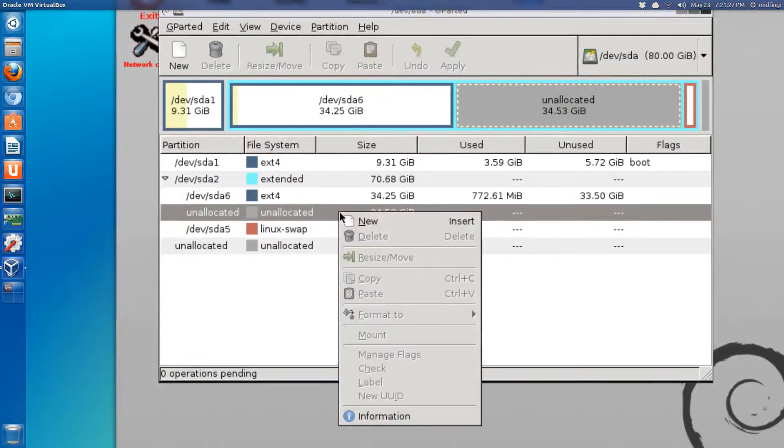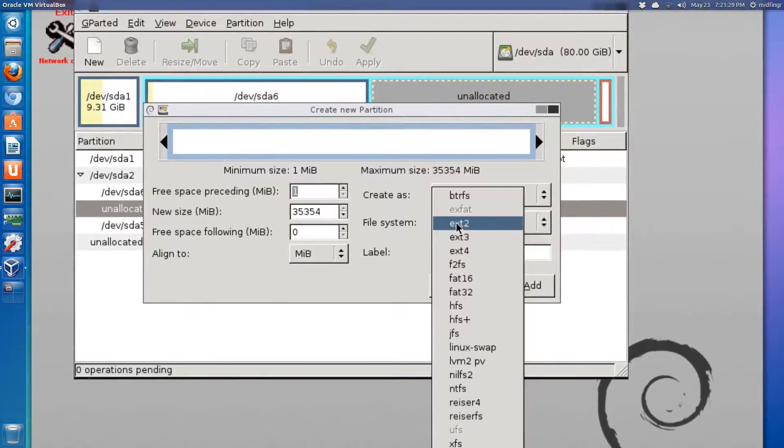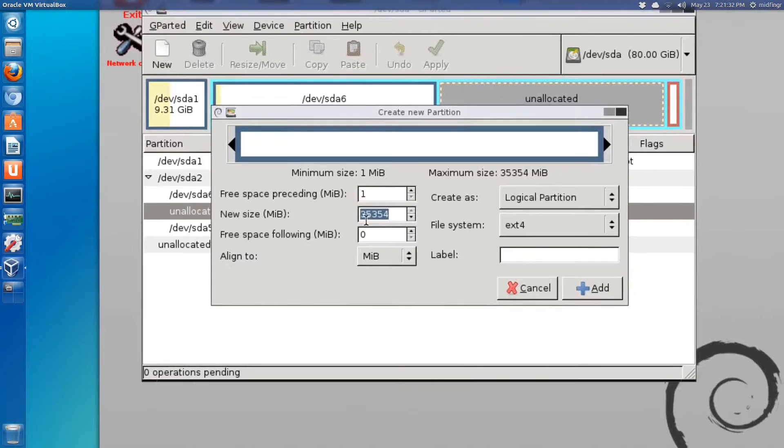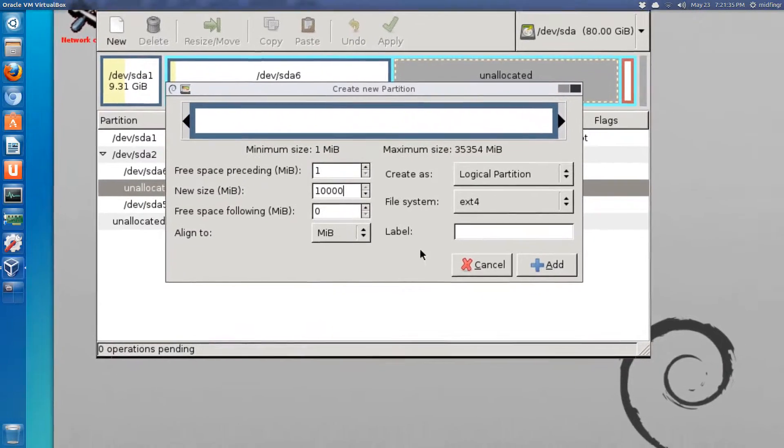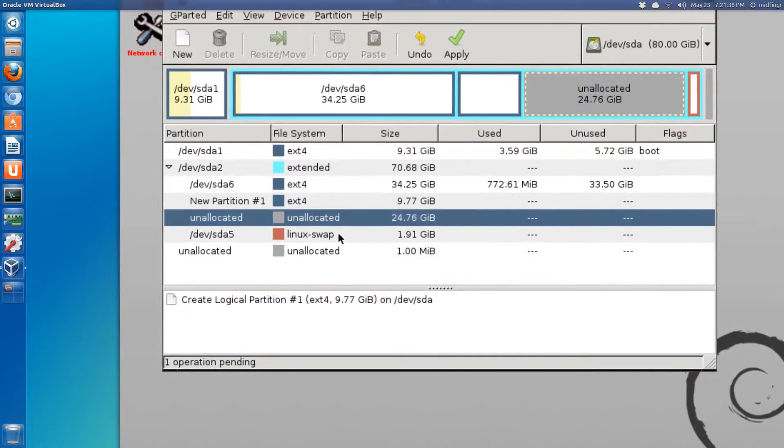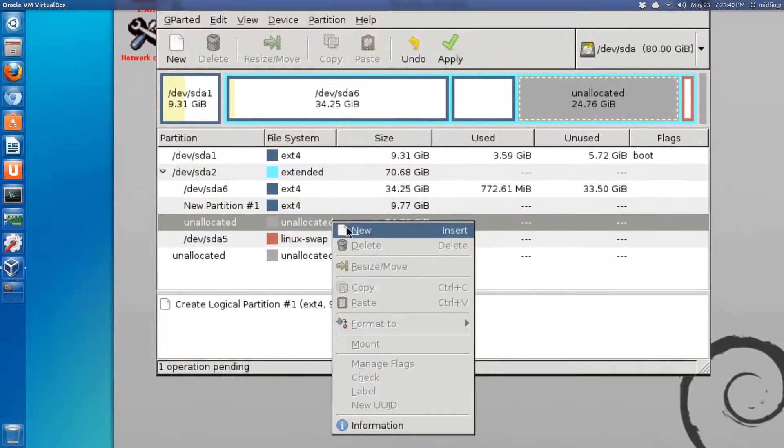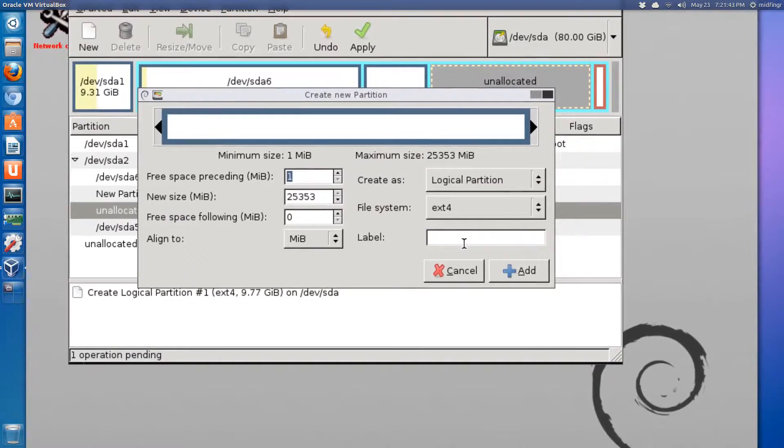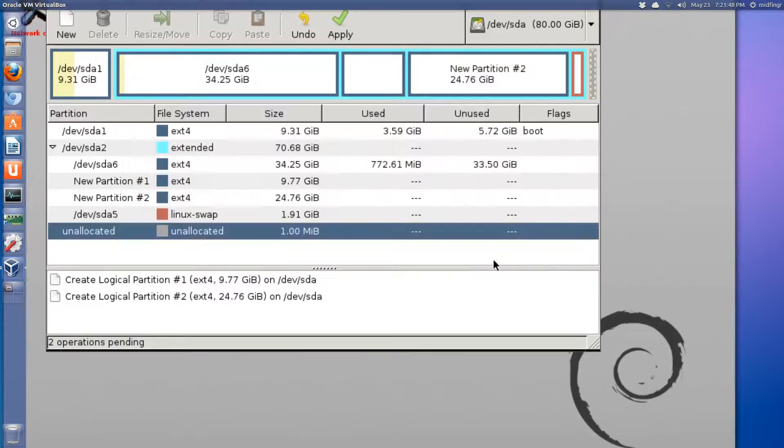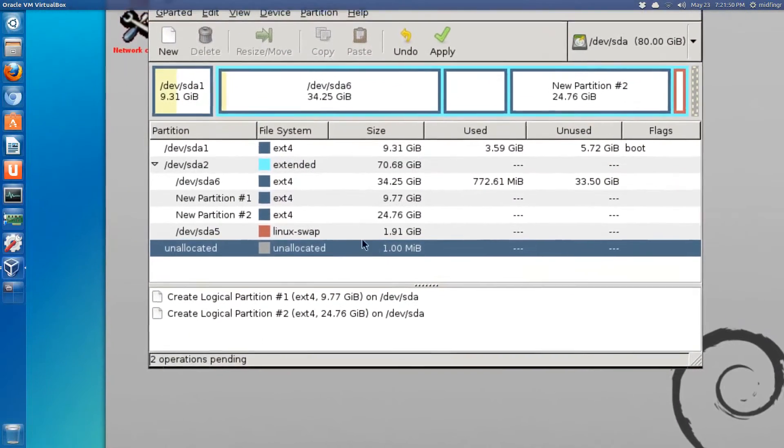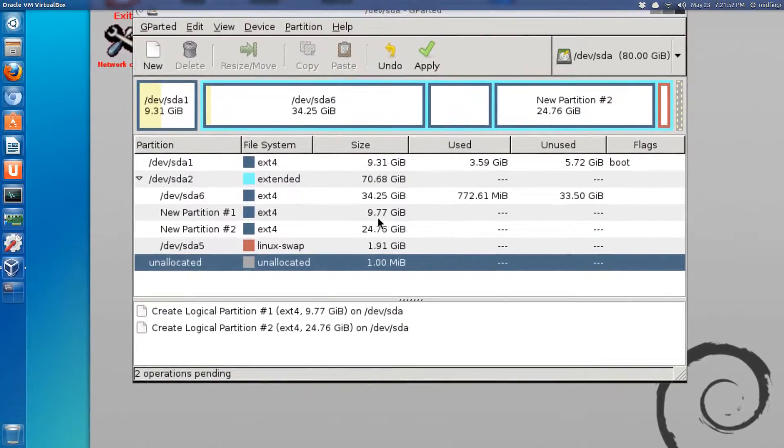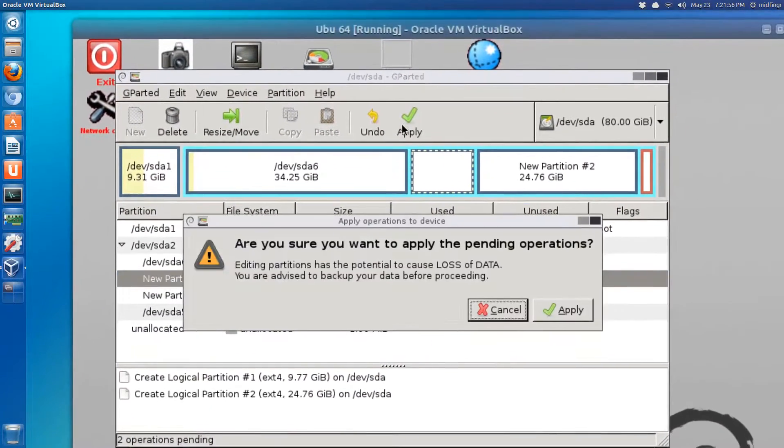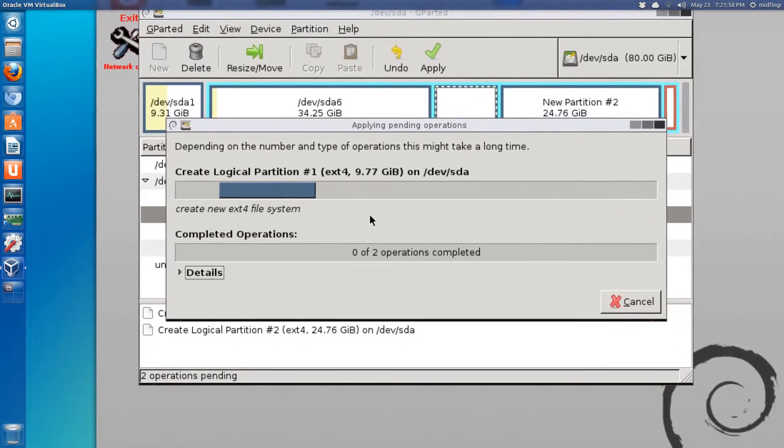We're going to have to create a new file system. It's going to be ext4, and just add. Then unallocated is going to be our home partition, again ext4. We'll just leave that as it is and add. We should be good to go. One megabyte unallocated, that's good.